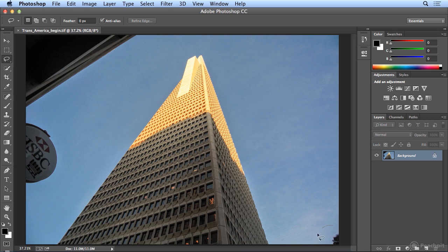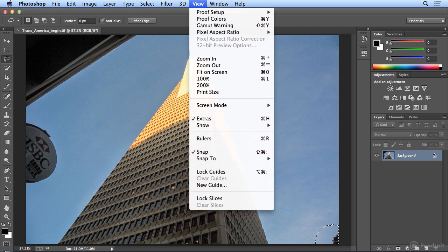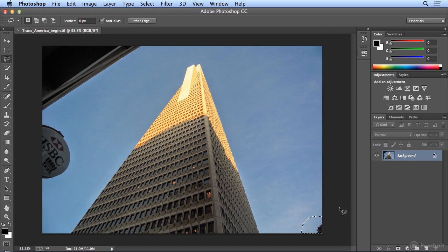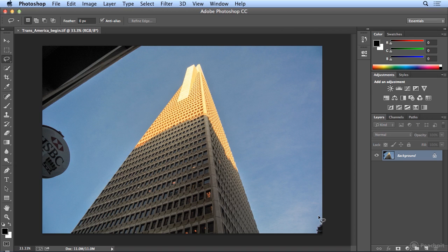So I'm going to use the Lasso Tool to just make a nice big free form selection, and if I zoom out a little bit, you'll notice that when I started the selection, I started and went all the way out into the gray. With the Lasso Tool, I click and drag, and I completely go outside the edge of the photo in this dark gray area and finish in a circular motion where I started.